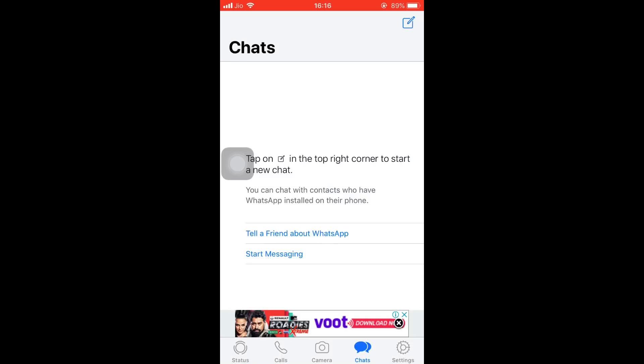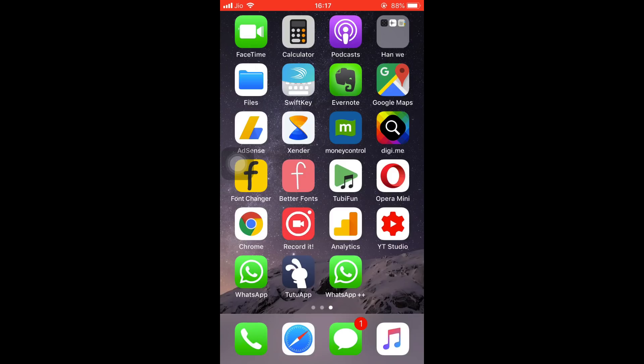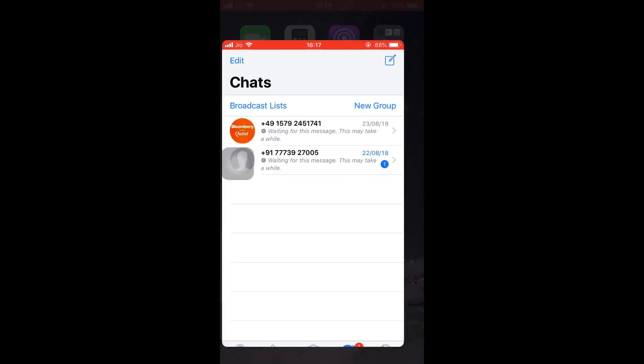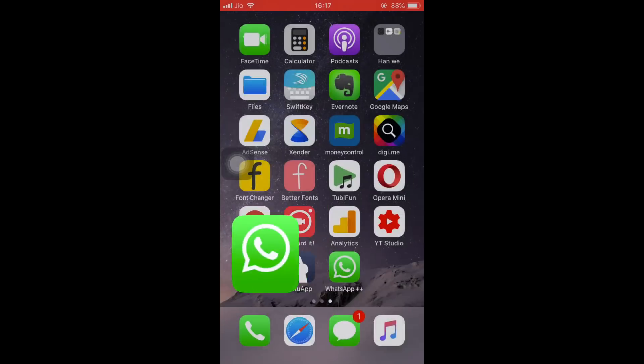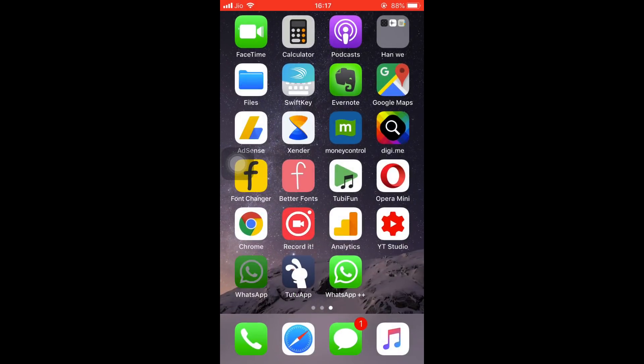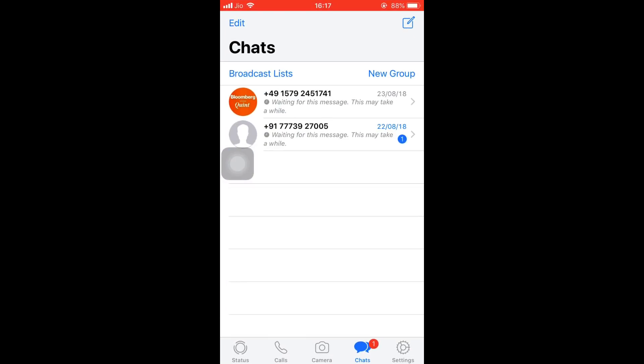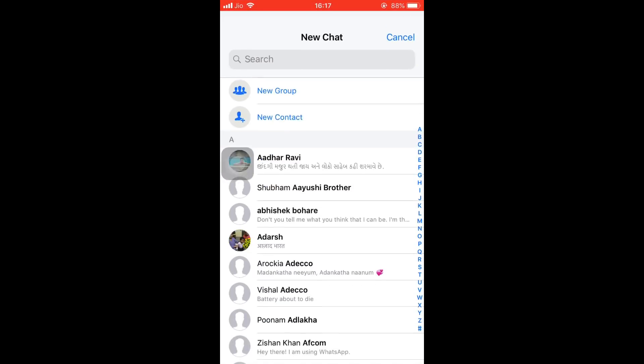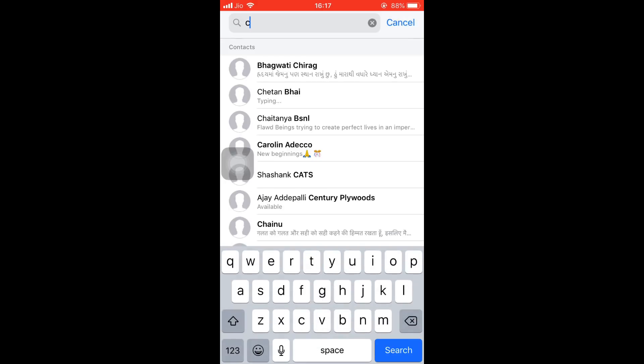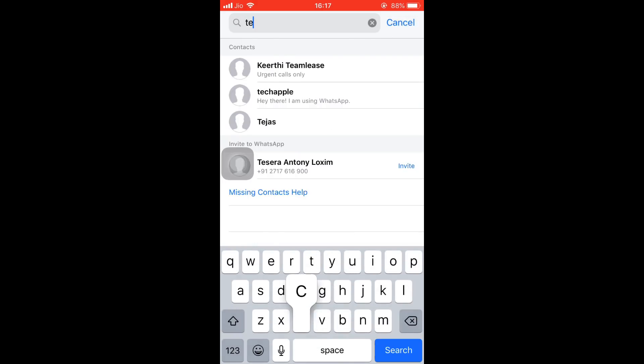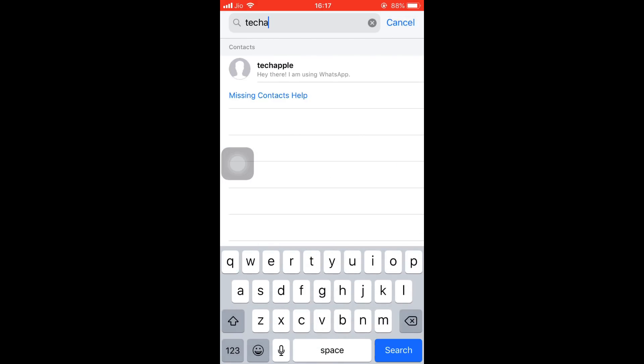This is the banner ad. That's how they support the WhatsApp. So now your WhatsApp is installed. I'll be messaging my second WhatsApp from my first official default WhatsApp. To do so, open your official default WhatsApp, tap on the new message icon, and search for the contact which you want to message. In my case, it will be Tech Apple.